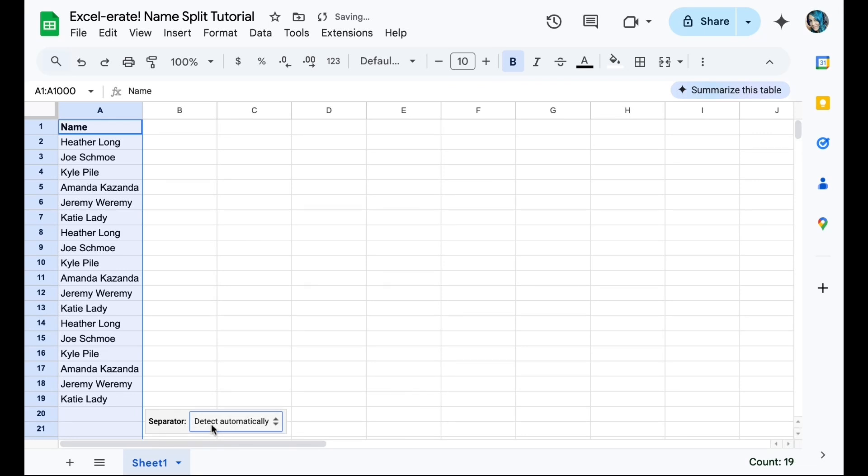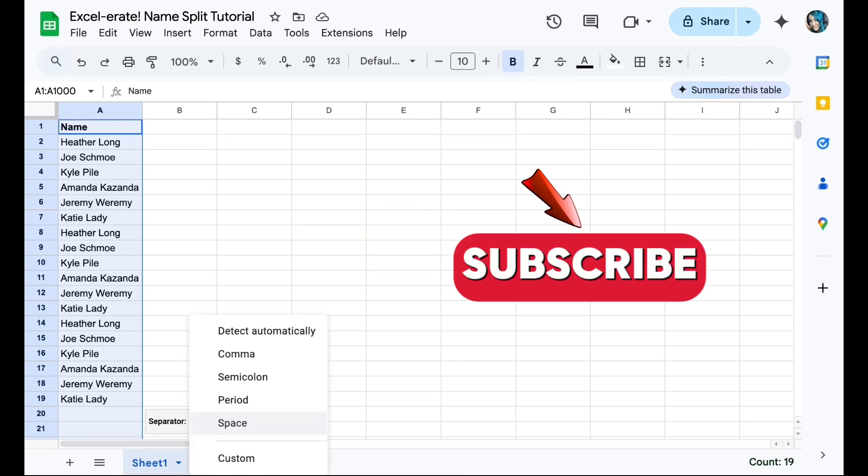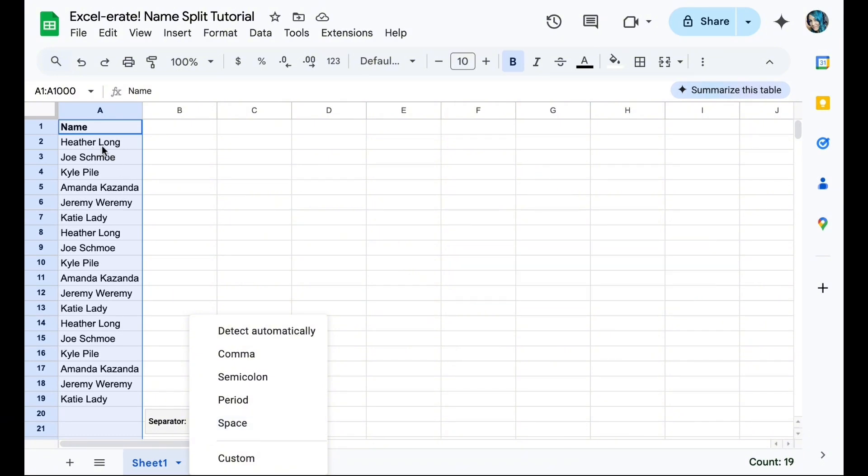It'll automatically have separator as detect automatically. And because each of my names have a space between them, I will choose space.